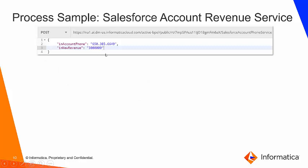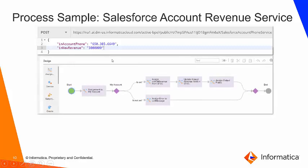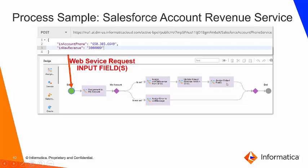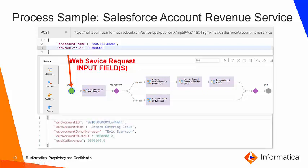So how are we going to do this? We're going to design a process. The process is going to accept these input parameters, query for the Salesforce record, grab the current annual revenue value and assign it to an output, update the value in Salesforce, and then grab a few other fields from Salesforce to return with our output.